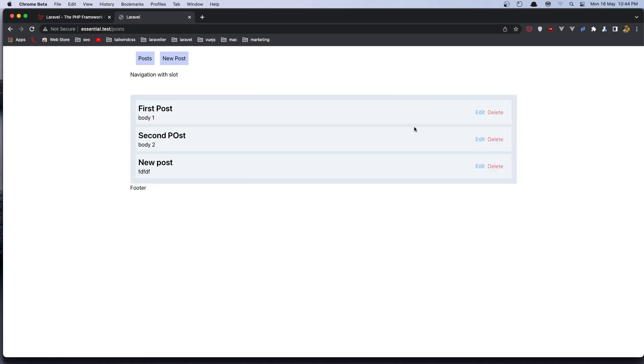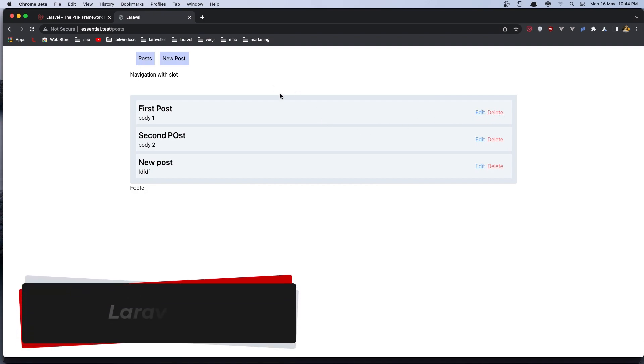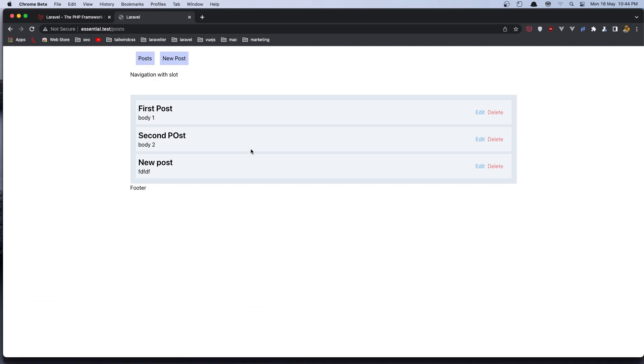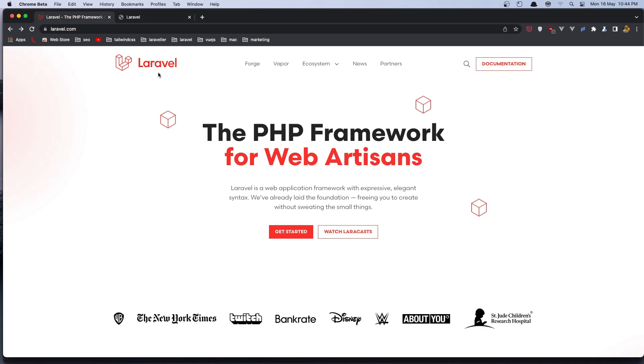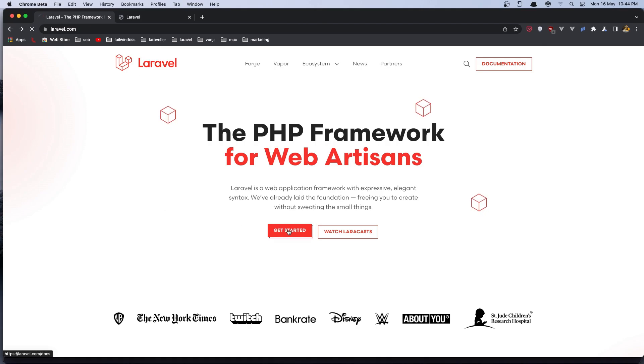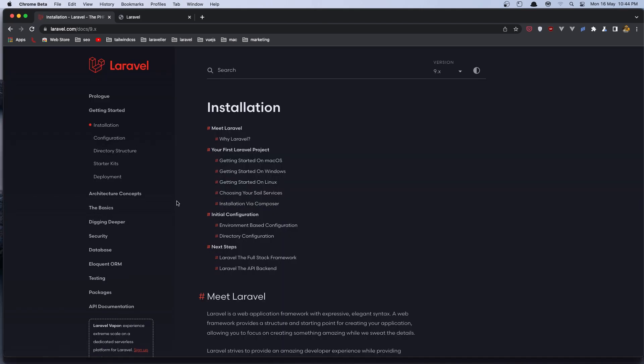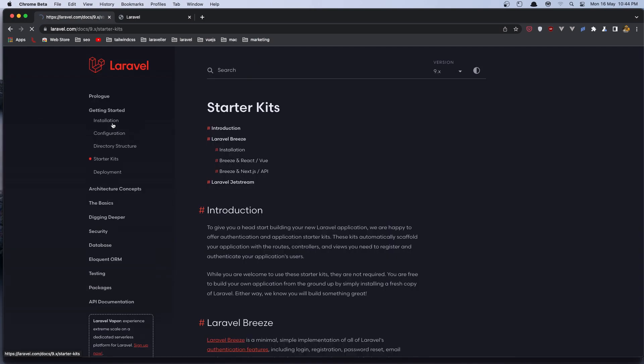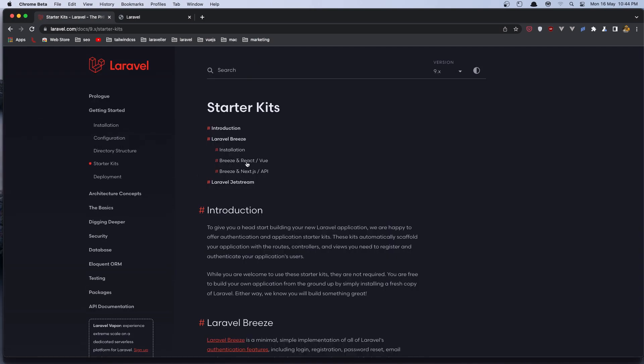And also we can edit and delete the post. In this video I'm going to work with authentication, and I'm going to install the official Laravel package. So if you go to laravel.com, get started, here we have in the starter kits, we have this Breeze package.